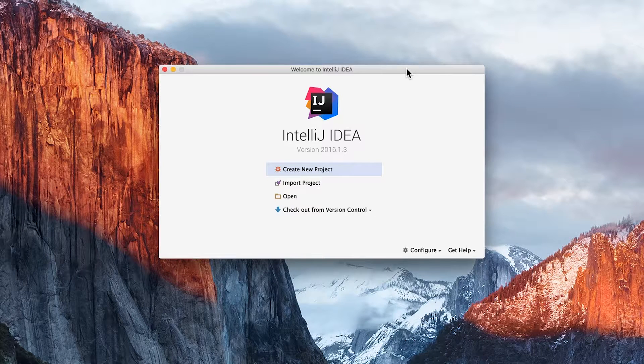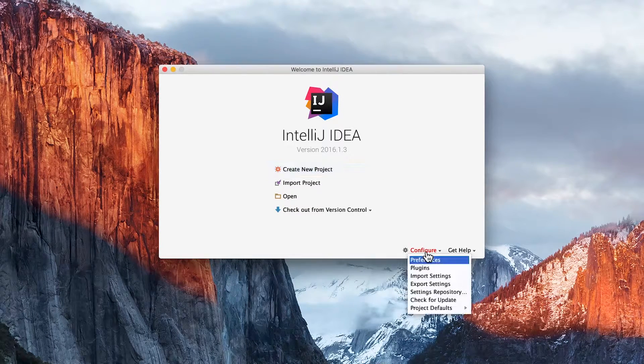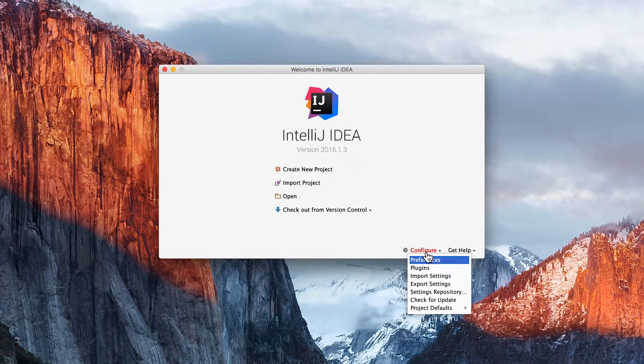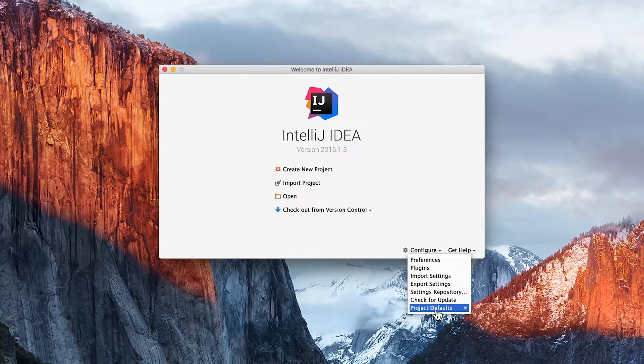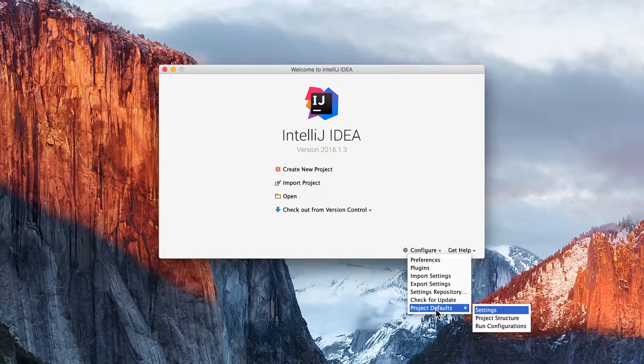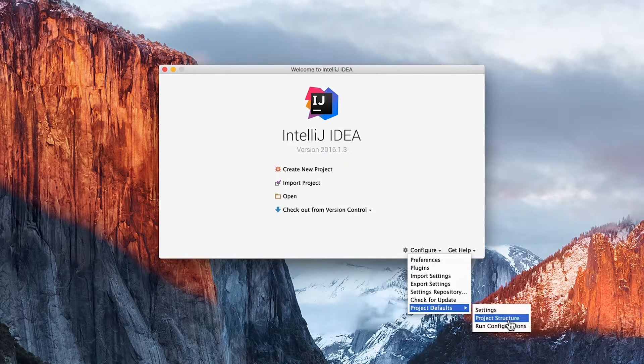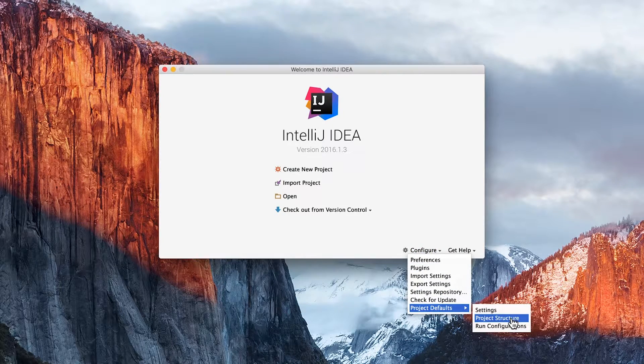From the main IntelliJ menu, I'm going to click on Configure, then click on Project Defaults, and click on Project Structure.